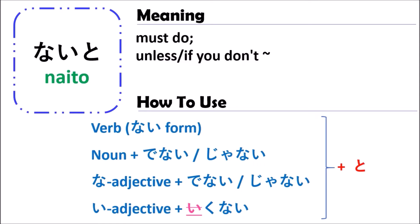In Japanese, when you use the grammar of naito, you can use the verb, noun, and i-adjective including naito. For the verb, you should change the verb to the nai form. For the noun, you should follow it by de wa nai or ja nai.